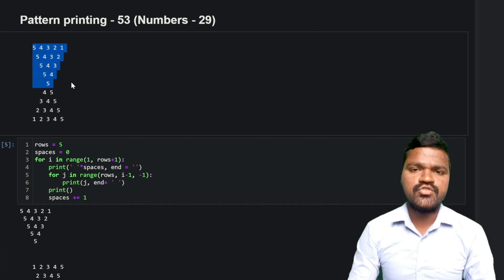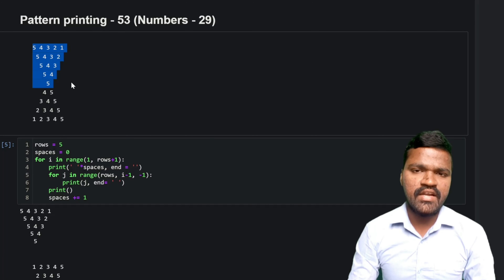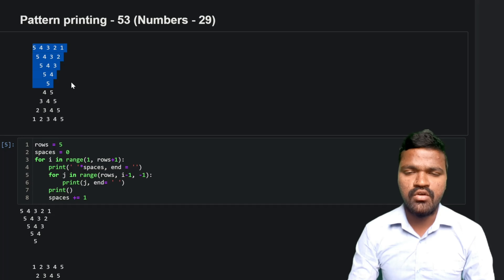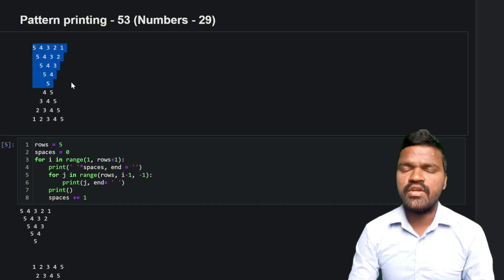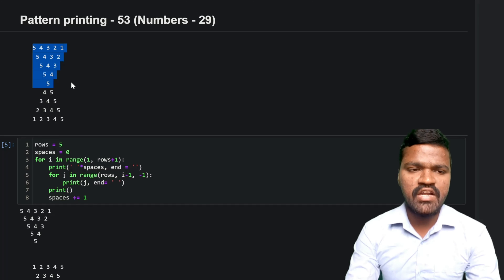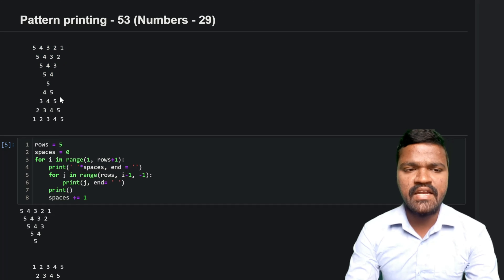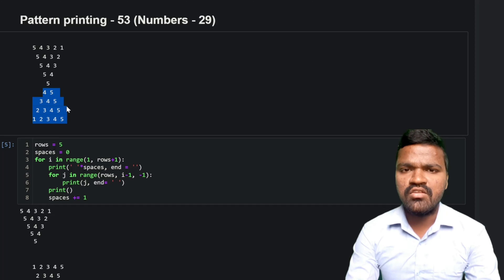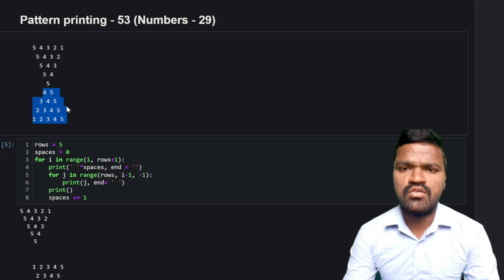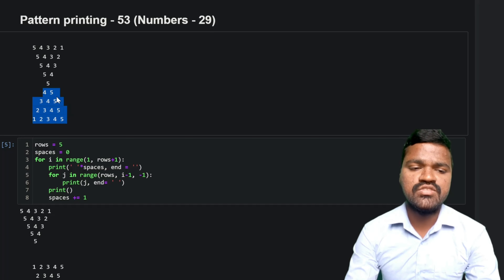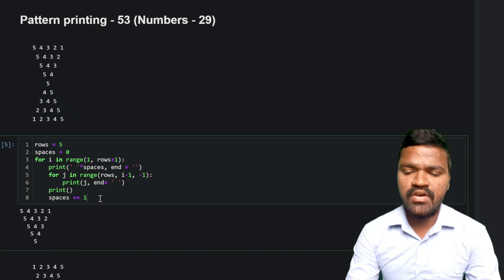I hope you have understood this logic so far and are enjoying the video. If so, hit the like button and subscribe to this channel. Next, we will generate the below pattern, following a similar procedure to what we used for the above pattern.